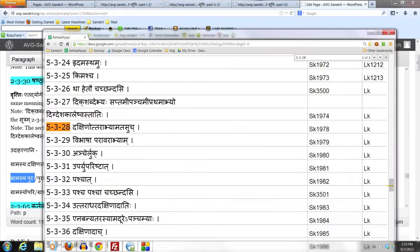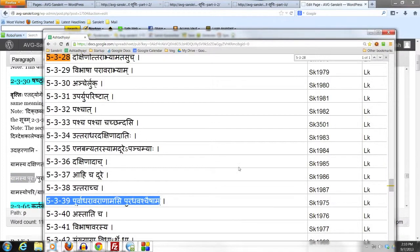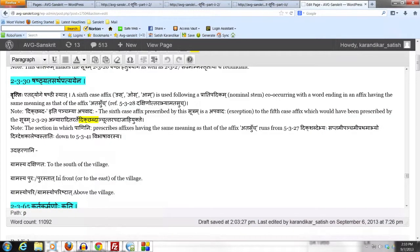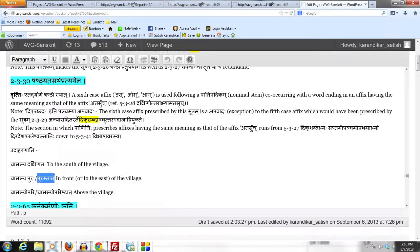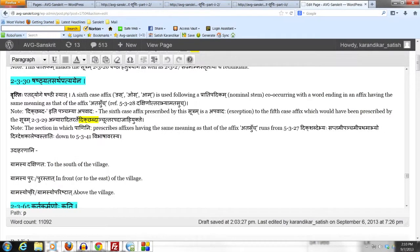Similarly, Gramasya Puraha. Puraha is formed using the affix Asi, and as per Sutram 5.3.39, Purva takes the substitution Pur, so we get the form Puraha. The affix Asi has been used in the same meaning as that of the affix Atasuch — meaning 'in front of' or 'to the east of the village.' Purastadha is formed by adding the affix Astati, and by Sutram 5.3.40, Purva takes the substitution Pur, giving the form Purastadha.